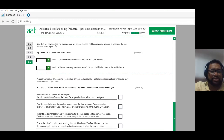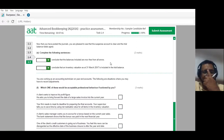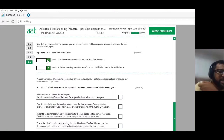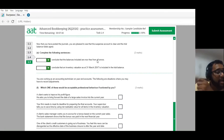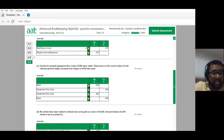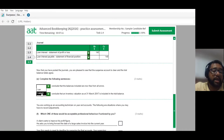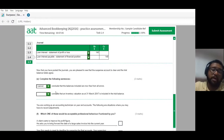Now that the journals are posted, the suspense account is clear and the trial balance agrees. But we cannot conclude that the balances are now free from all errors. The suspense account only clears errors detected by the trial balance. There may be other errors still present — such as the error of principle, the transposition error, and others — which would not bring the suspense account into question.